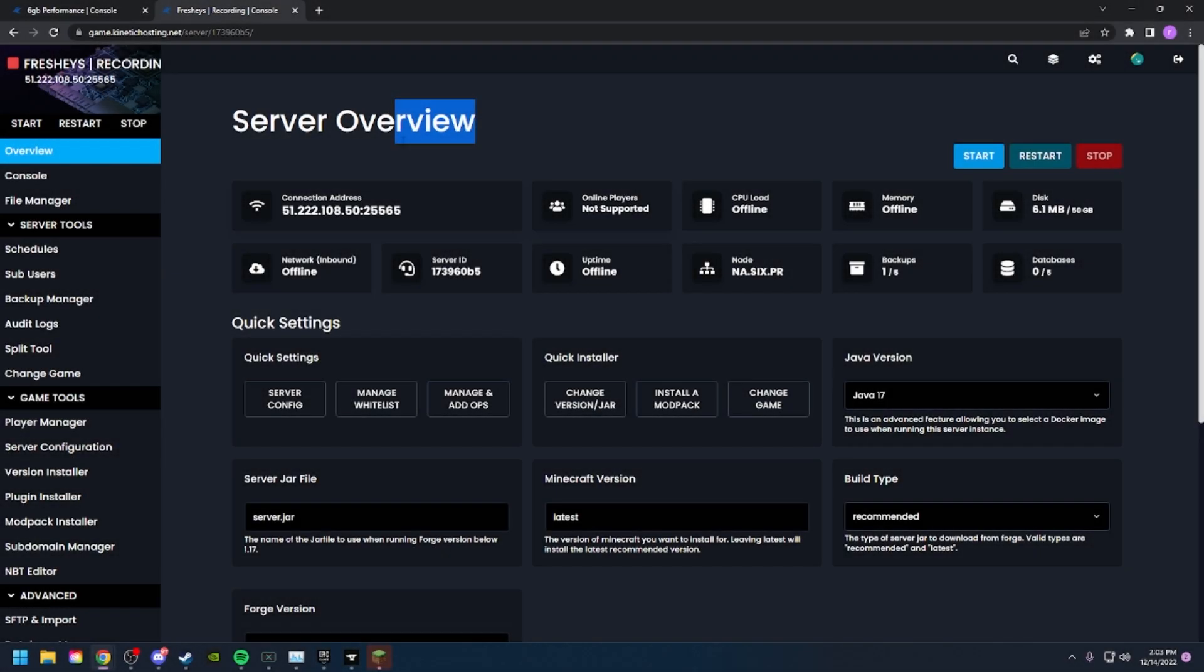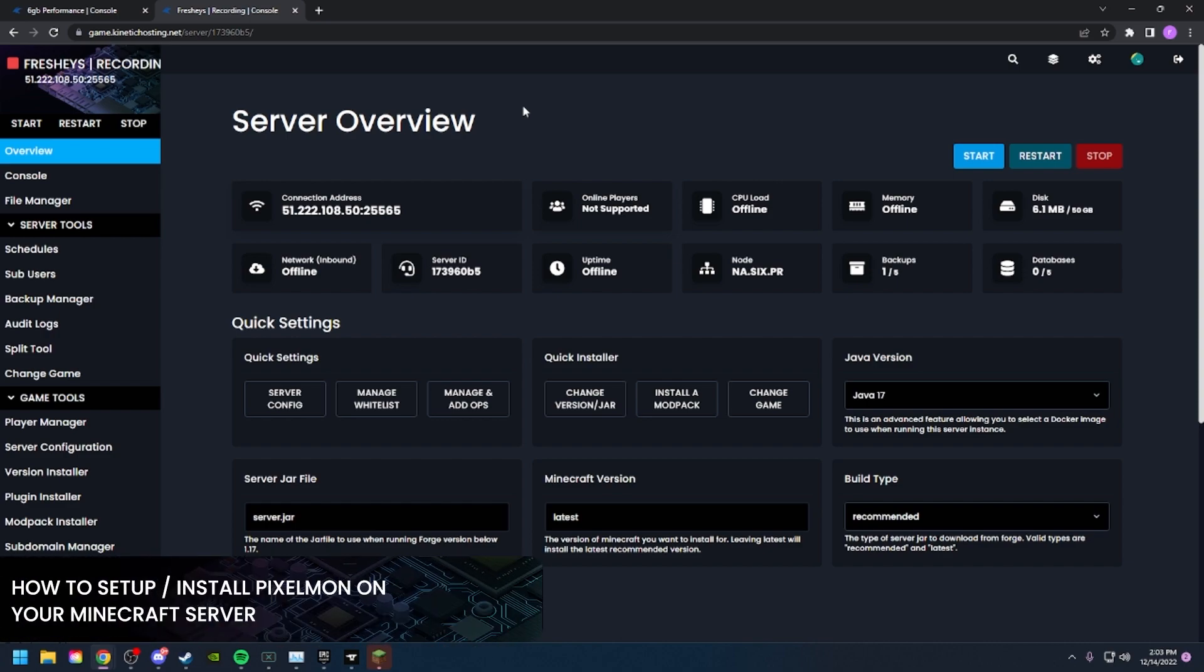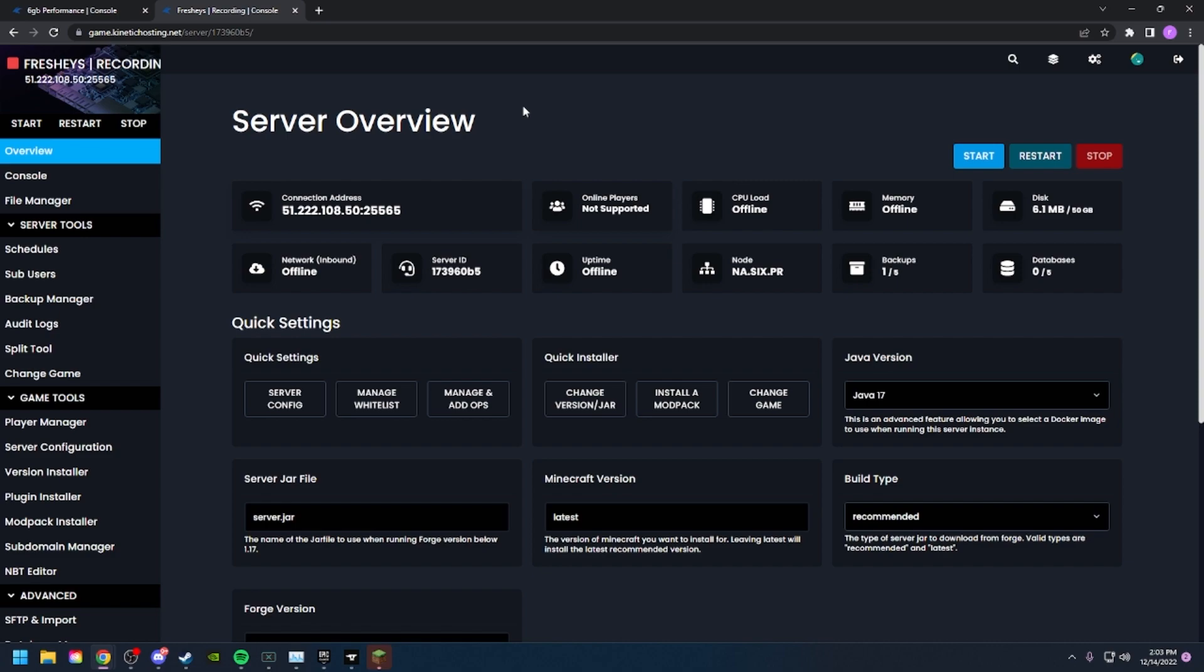Hello everybody and thank you for choosing Kinetic Hosting. In today's tutorial, I will be showing you how to install a modpack with the Kinetic panel. Without further ado, let's hop right into it.